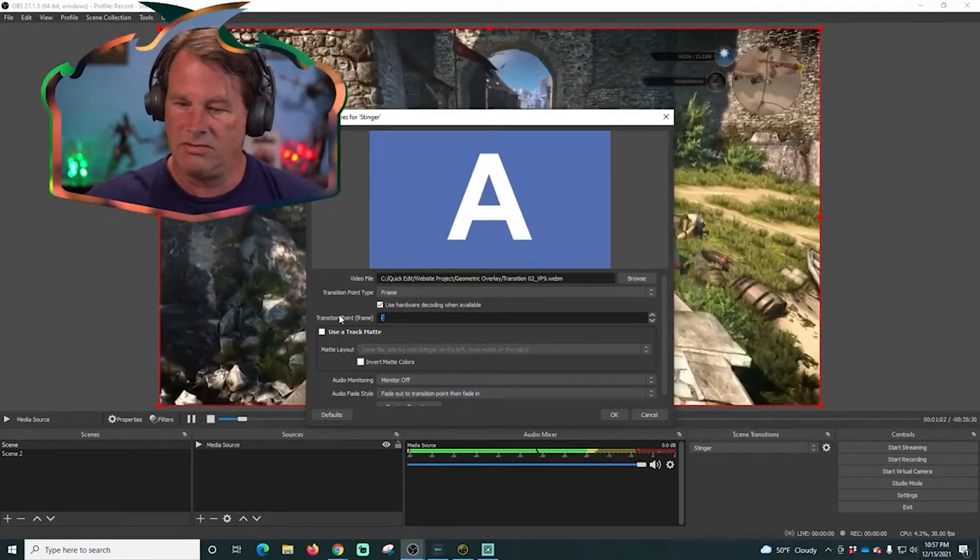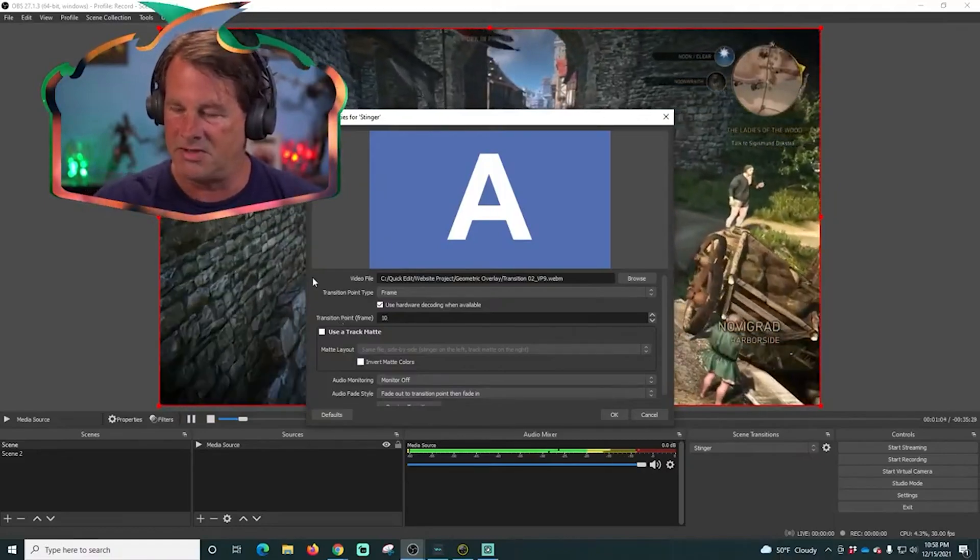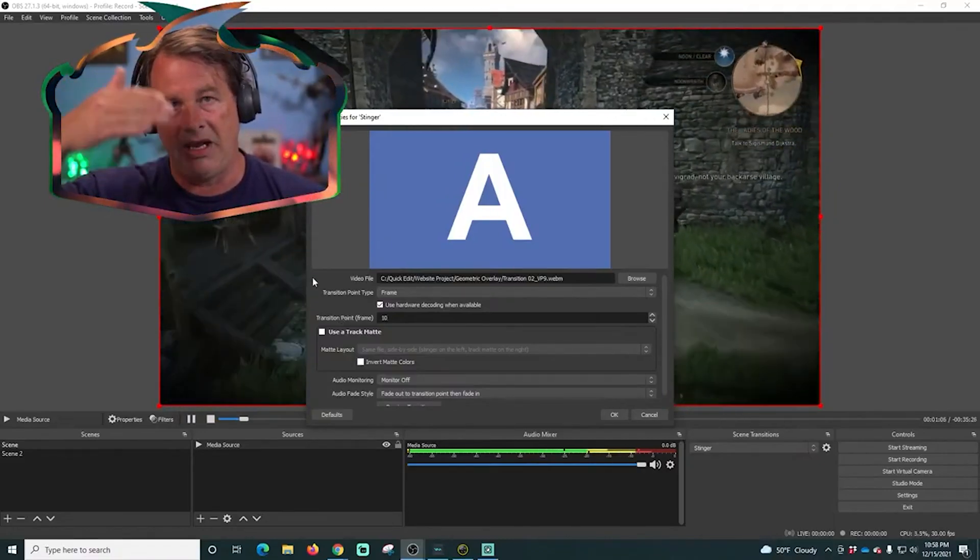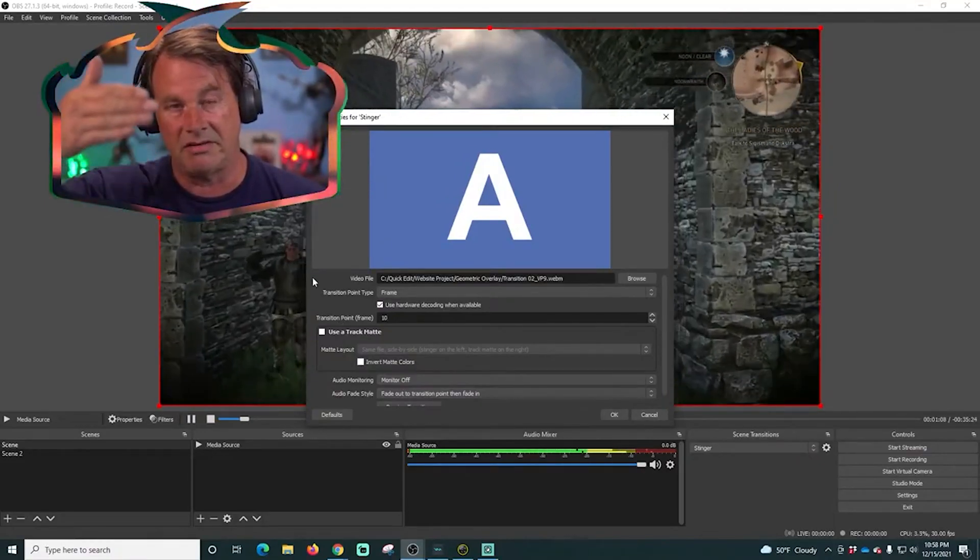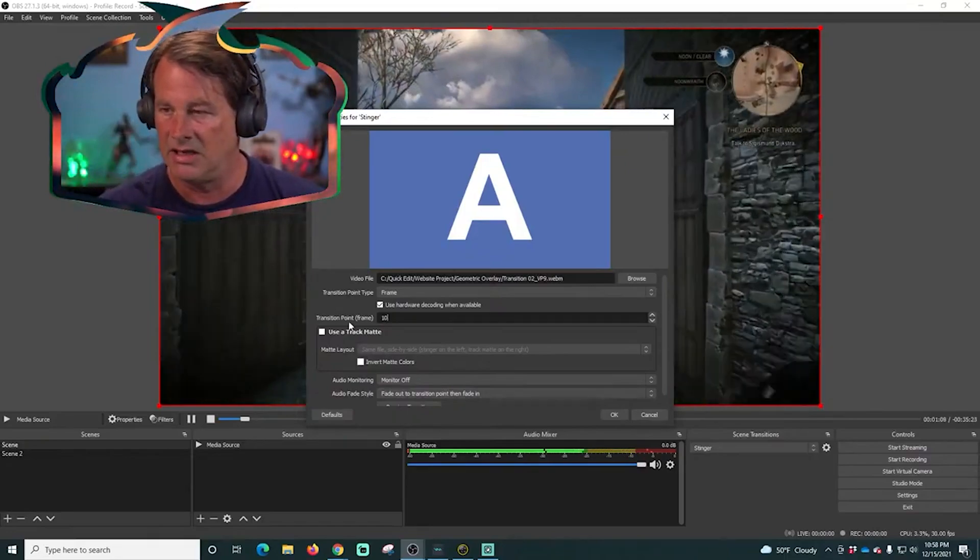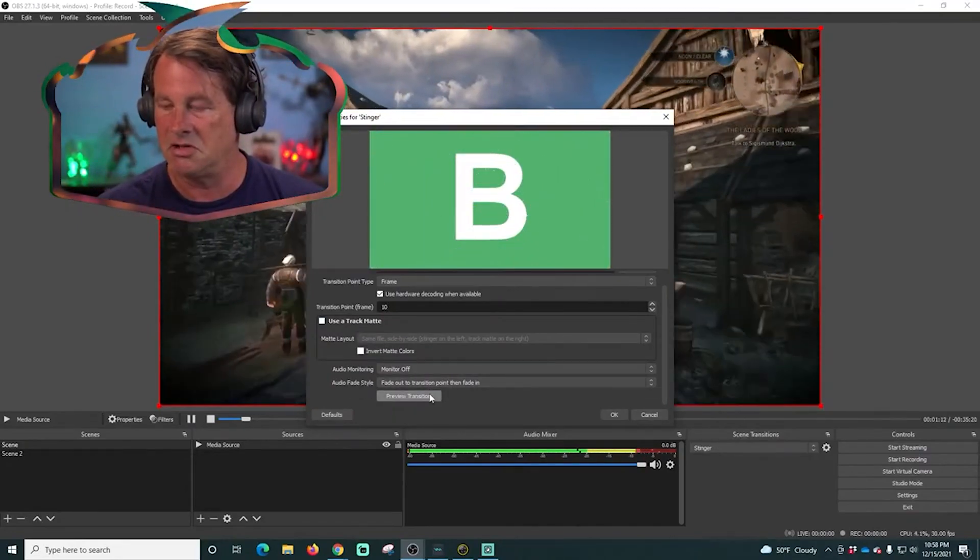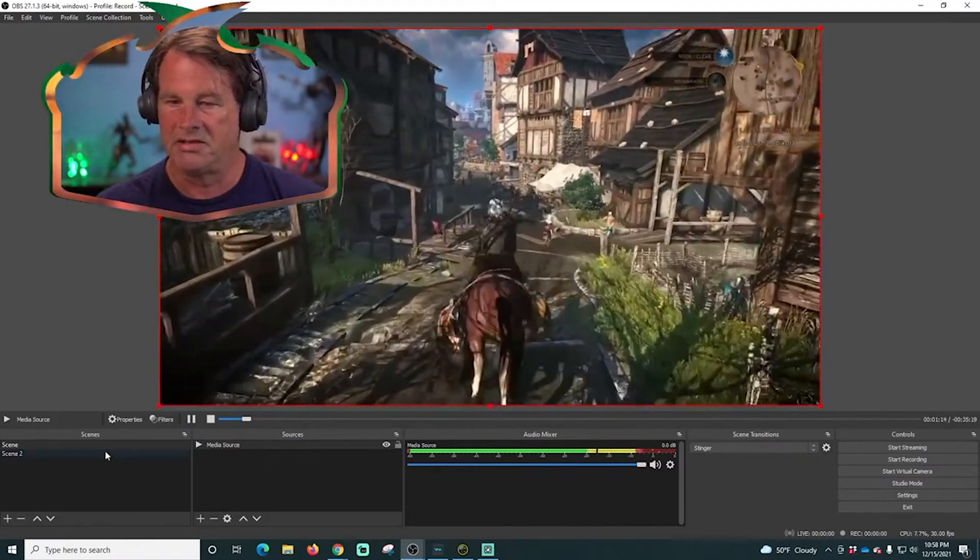We want our transition to happen 10 frames in, which means it's gonna switch from the first scene to the second scene after 10 frames. And we can preview that. Looks pretty cool.